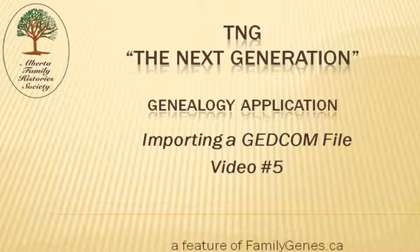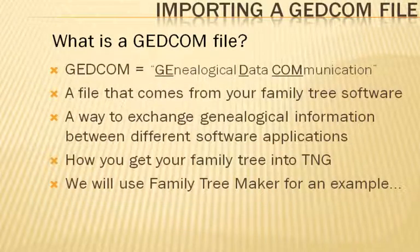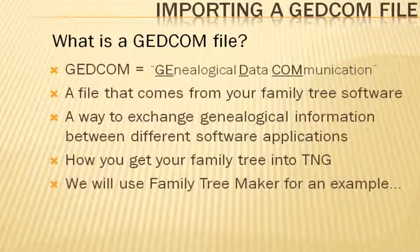Importing a GEDCOM file into TNG. Just what is a GEDCOM file? GEDCOM is an acronym for Genealogical Data Communication. It is a file that comes from your Family Tree software, whether that be Family Tree Maker, Legacy, the Master Genealogist, PAF, or otherwise.